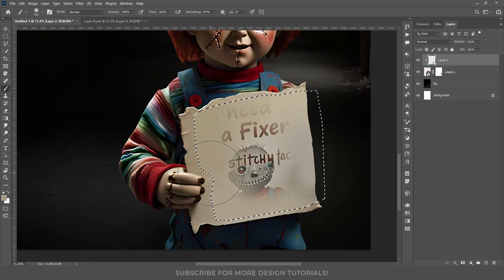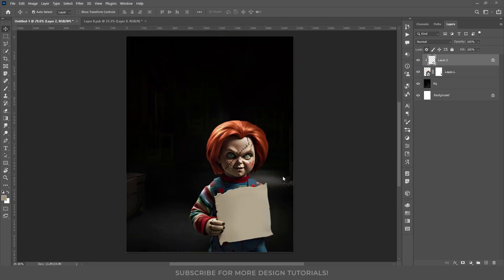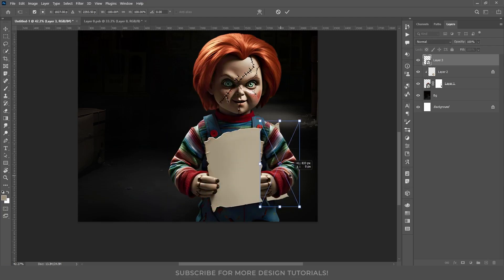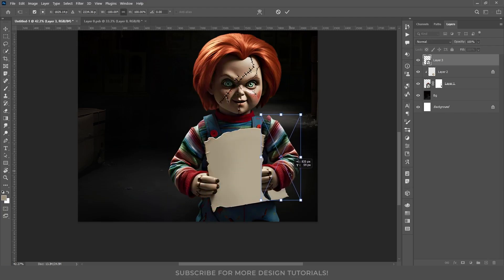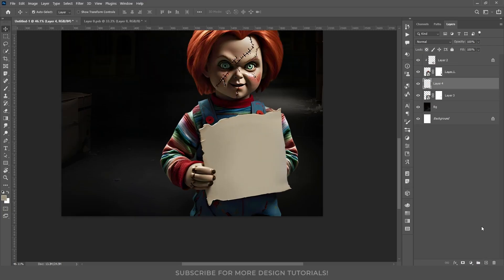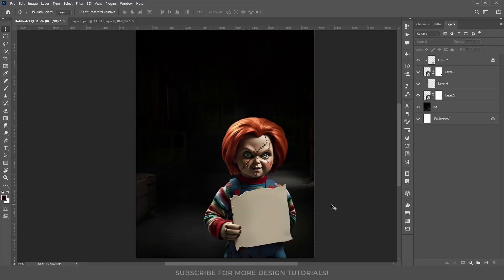I wanted Chucky's left hand folded behind his back holding a knife. To achieve this, I used the lasso tool to create a selection, duplicated the right hand, flipped it horizontally and adjusted it to fit the left side. I placed this new hand layer below the original Chucky layer, added a new layer above it and painted in realistic shadows to create the illusion that his hand is behind his back.